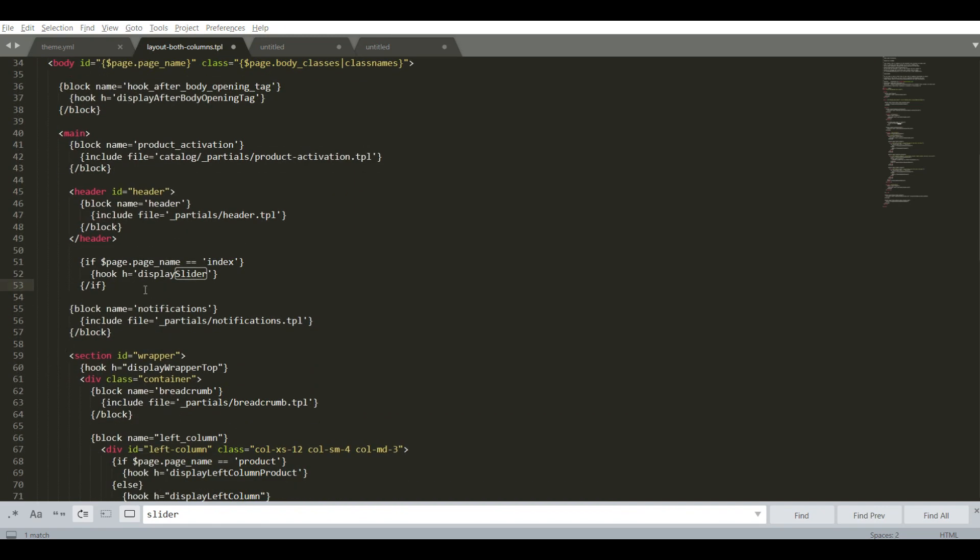This is done in order to activate the display slider hook that we have just copied to theme.yml file and make it display on the home page.